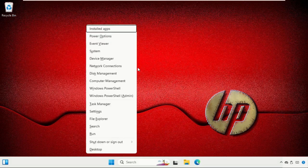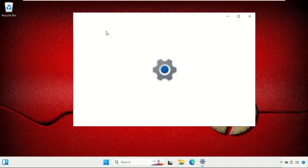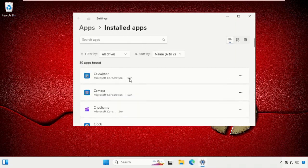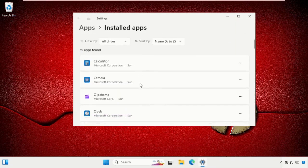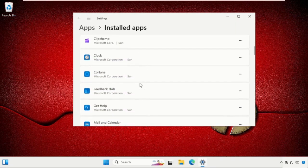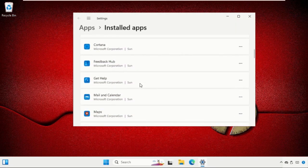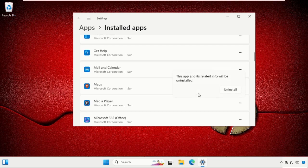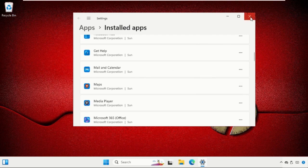Windows key + X together and select Installed apps. On this window, we need to search for the applications or programs you want to uninstall. Click on these three dots and select Uninstall, and then close this window.